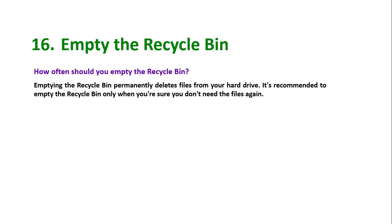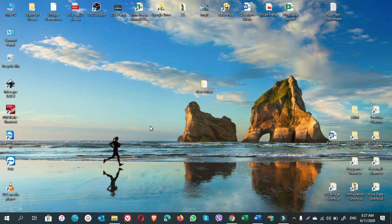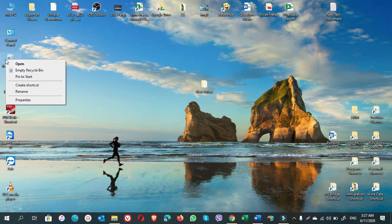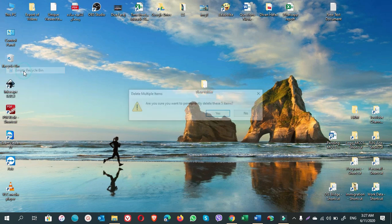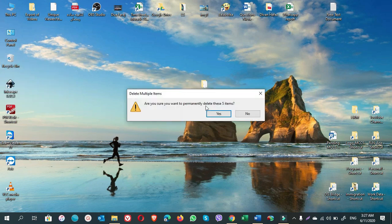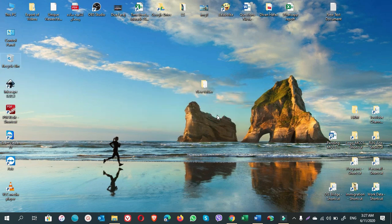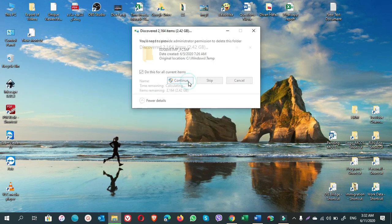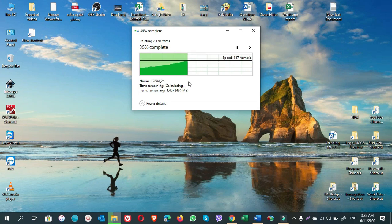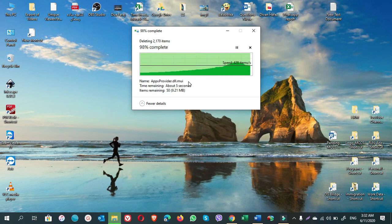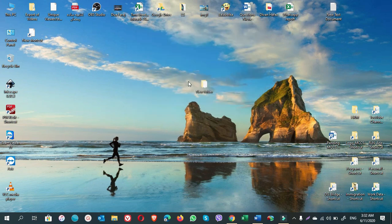Now, how to empty the recycle bin? On your desktop, on the left, there is an icon of Recycle Bin. Right-click on Recycle Bin and choose Empty Recycle Bin. Click on Yes. Continue. You're done.